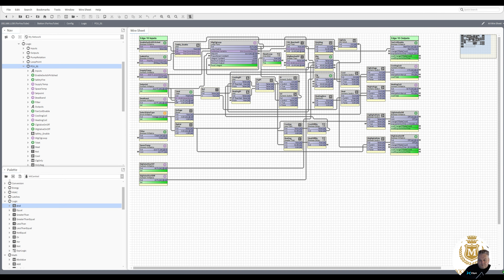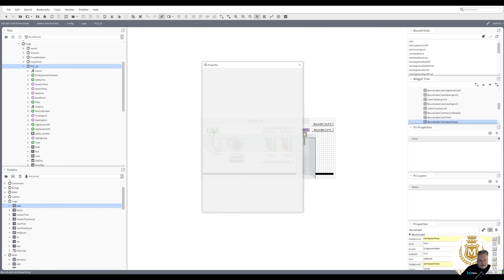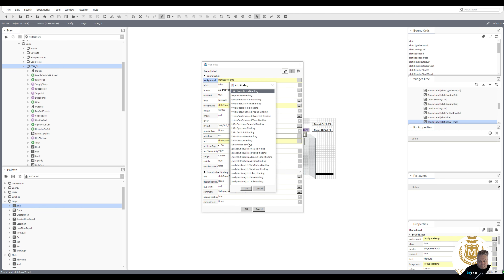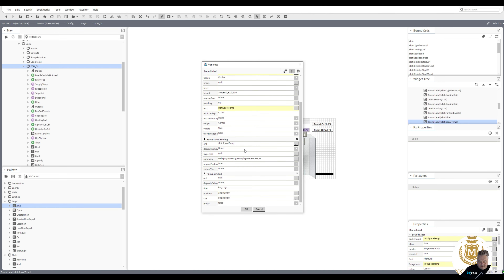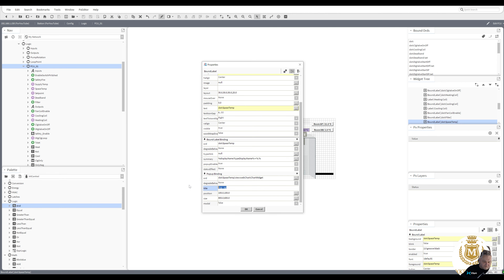Welcome back to the N4 Learning Channel. We're still on the Edge 10 and in the last video I put some histories on. What I want to do is where the graphics are - as you put your mouse over you don't see anything highlighted. So let's add a history to that point. I'm going to do a pop-up binding and just take that history, paste it into the ORD, and go to chart for default view. I'm going to change the pop-up to space temperature history.